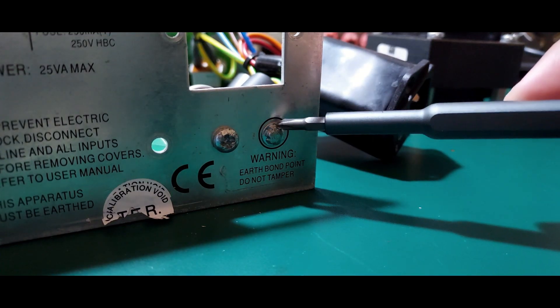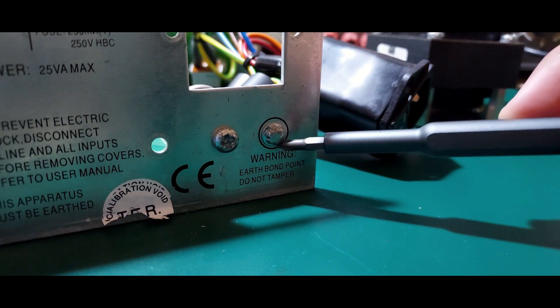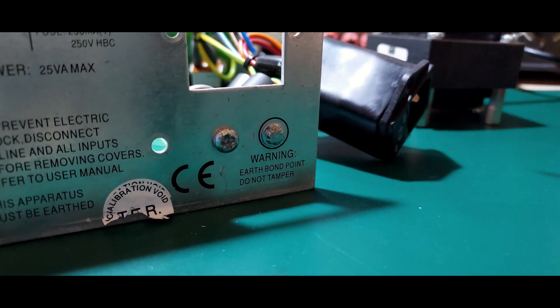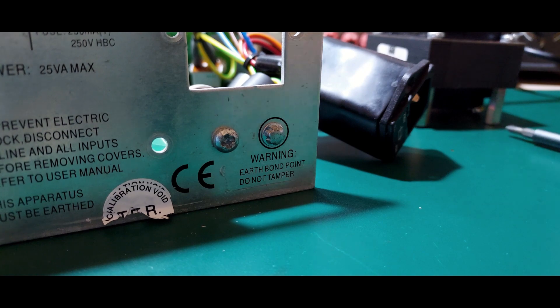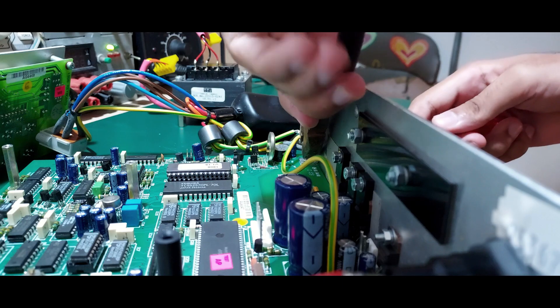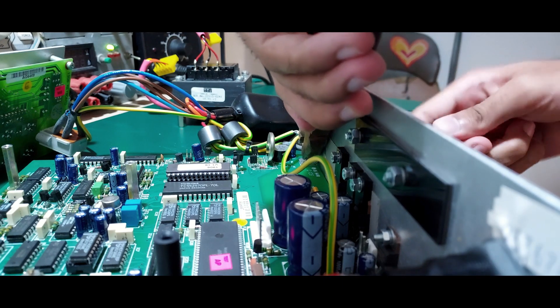The volt nut, I mean ground nut, had a weird head so I couldn't get it out. So the back panel had to stay.